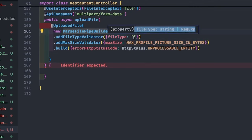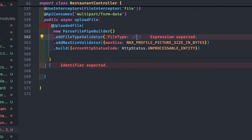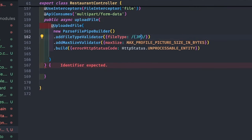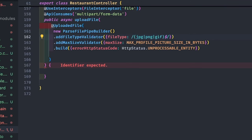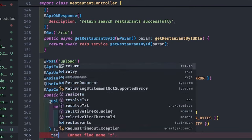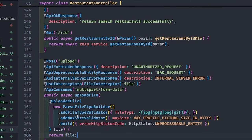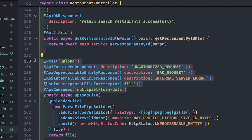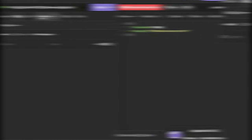So with ParseFilePipeBuilder we can add these two validations, or you can also pass a regex. I'm allowing JPG, PNG, GIF and similar image file extensions. Any file with a different extension will not be allowed for upload. Here we are using UploadedFile, which is a utility provided by NestJS. Once everything is done it should return the file object.